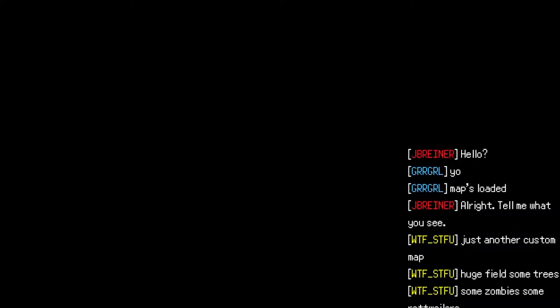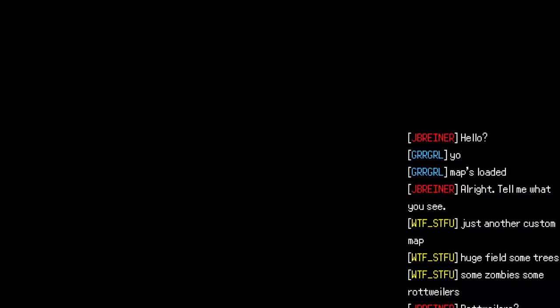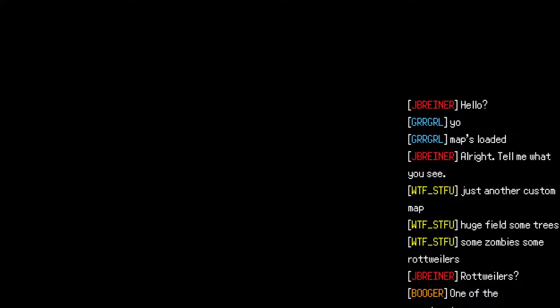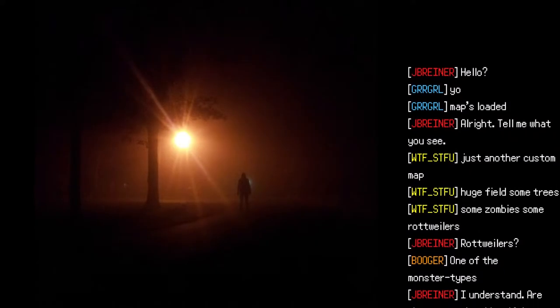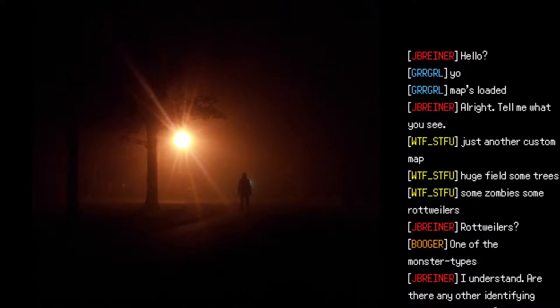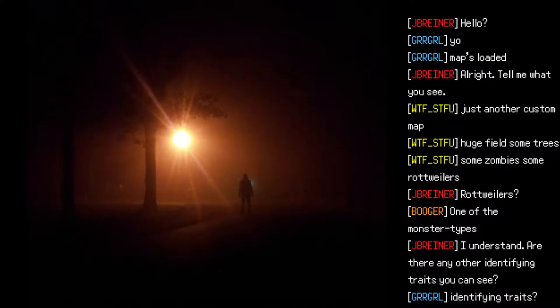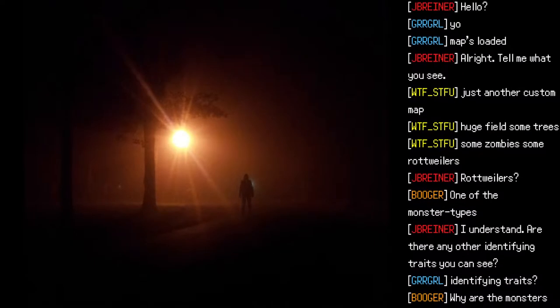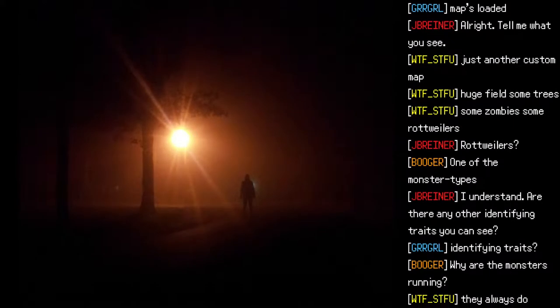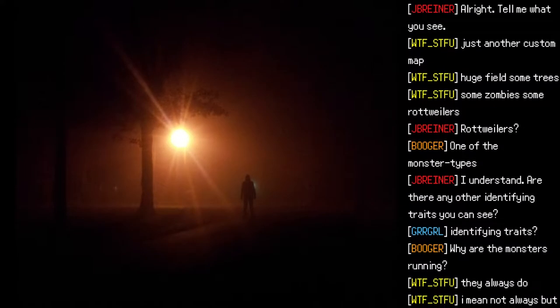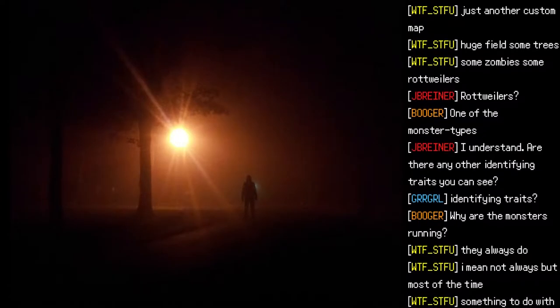Access file SCP-2639 files, chat log 002. "Hello?" "Yo, map's loaded." "Tell them what you see." "Just another custom map — huge fields, some trees, some zombies, some rottweilers." "Rottweilers?" "One of the monster types." "Are there any other identifying traits you can see?"